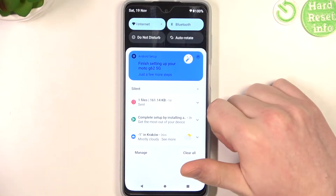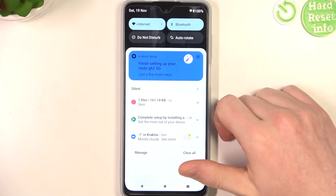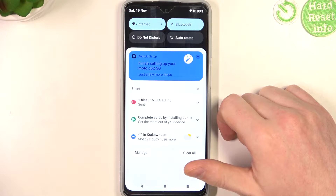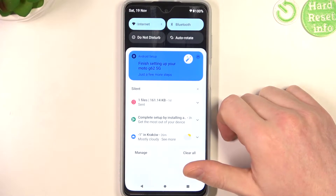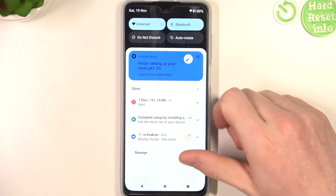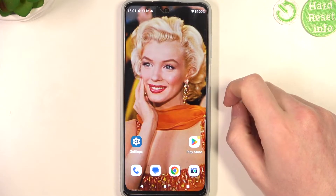Hello! In this video I want to show you how to fix the problem when you want to install Call of Duty mobile but you can't seem to find it on the Google Play store for Motorola Moto G62 5G.